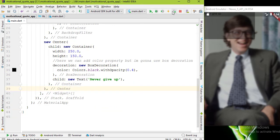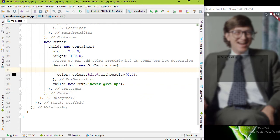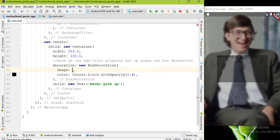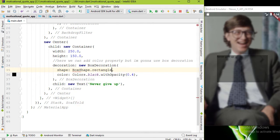You can see this as a rectangle but actually it's not a rectangle. To make it as a rectangle, inside the box decoration add shape property and value is BoxShape.rectangle. Now Flutter identifies this container as rectangle.